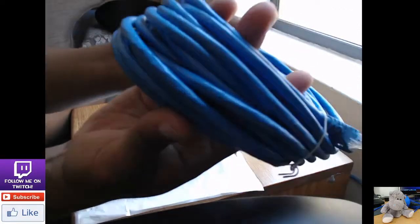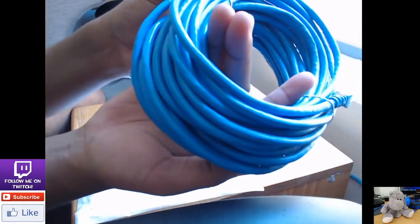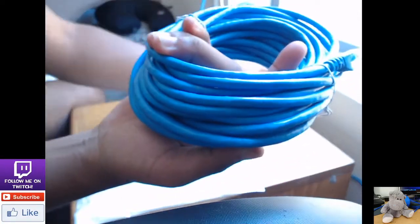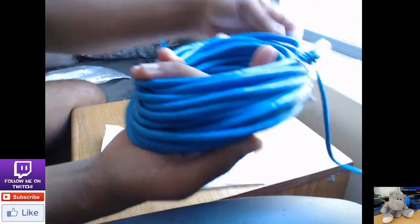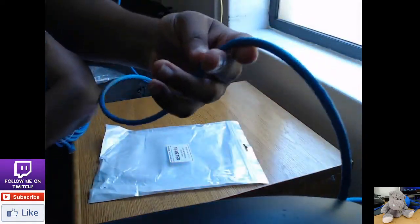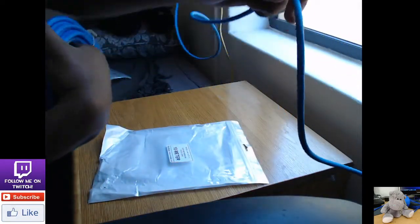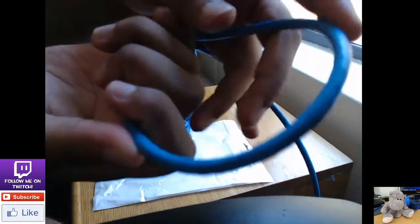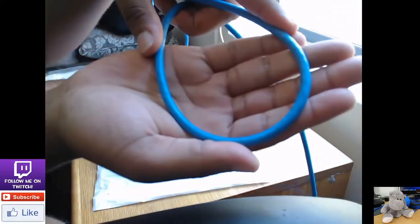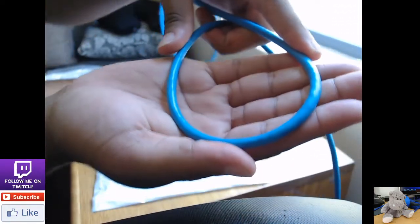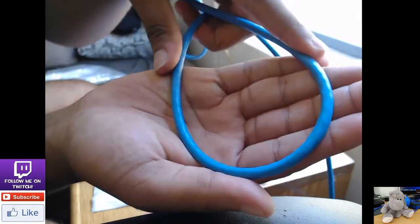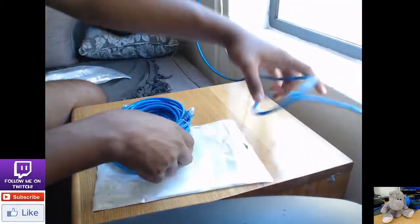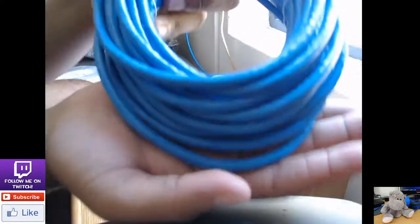What I do notice from this cable is that I got two different colors. So I'll show you guys. This color, it's like a blue, a light blue compared to this one which is like a dark blue. I don't know. This one's a light blue color and a dark blue.